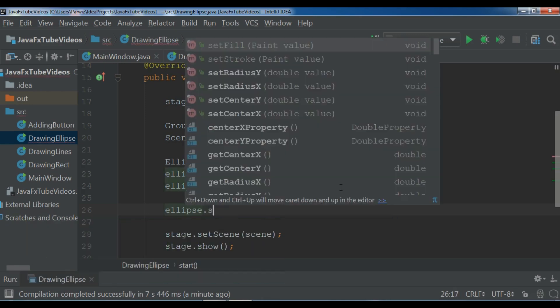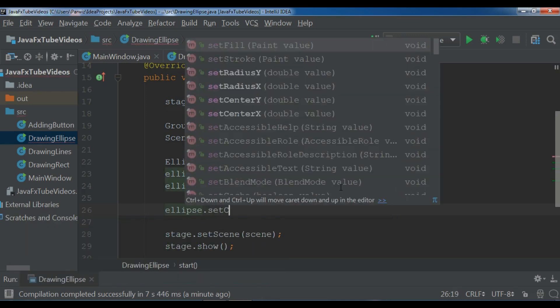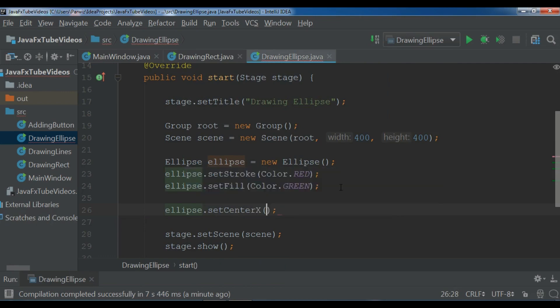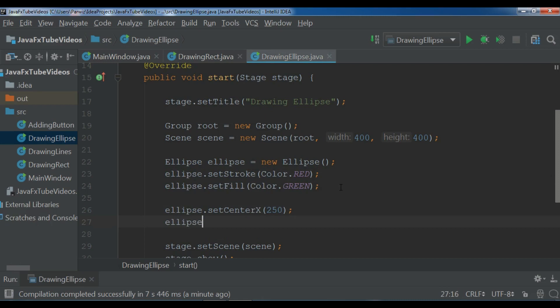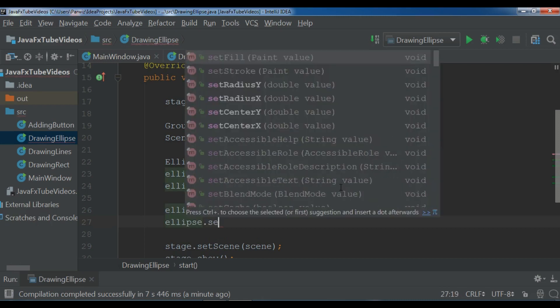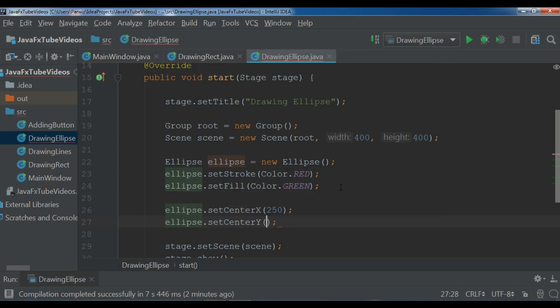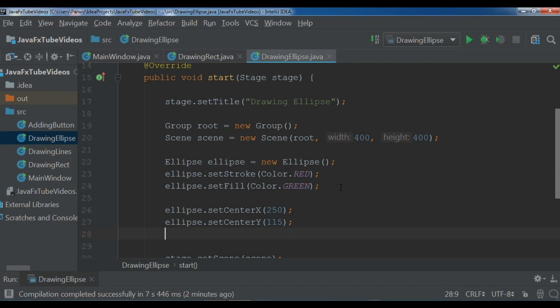Ellipse.setCenterX, for the center X I want to give it 250, and ellipse.setCenterY, for center Y I give it 115.